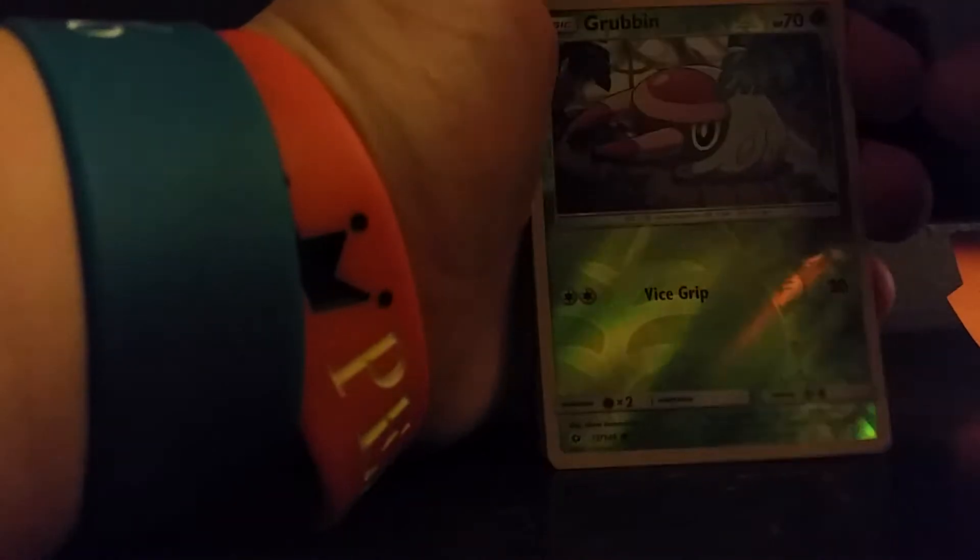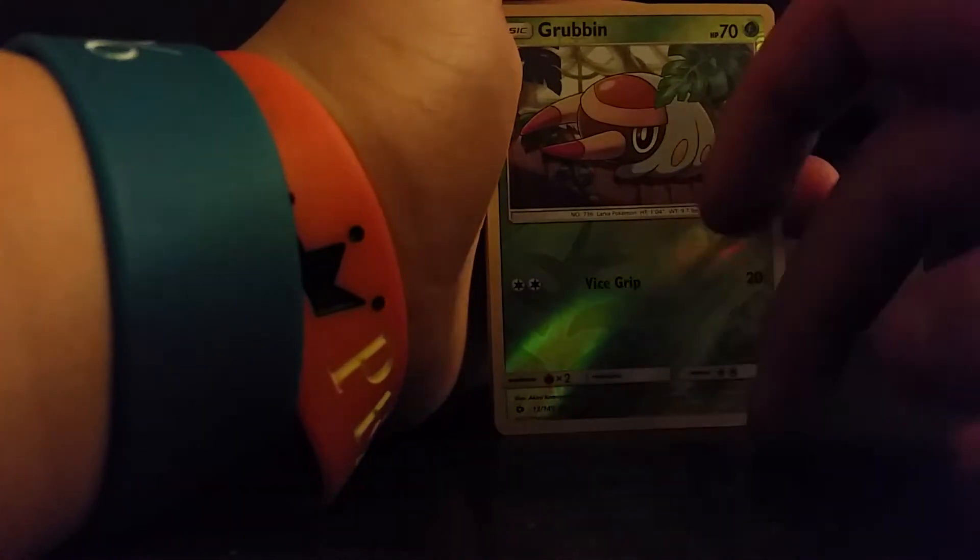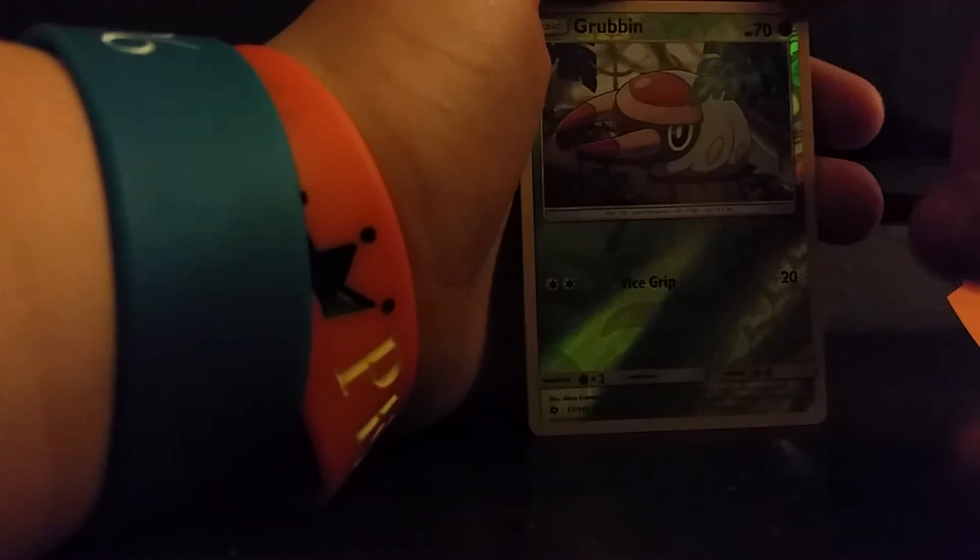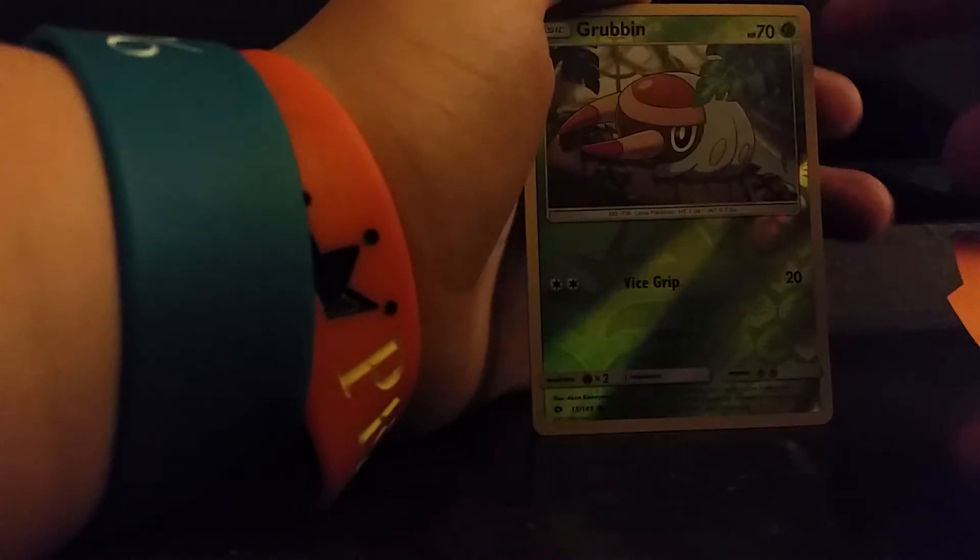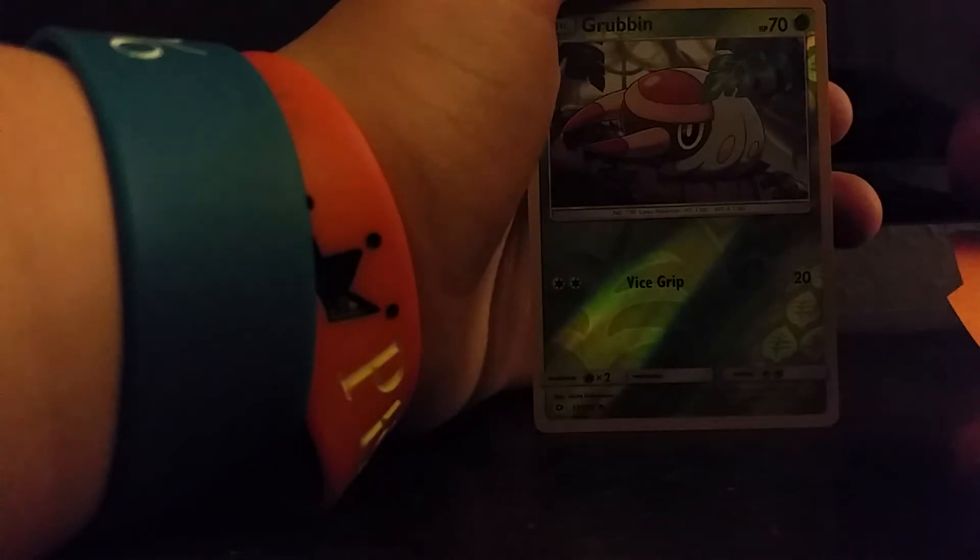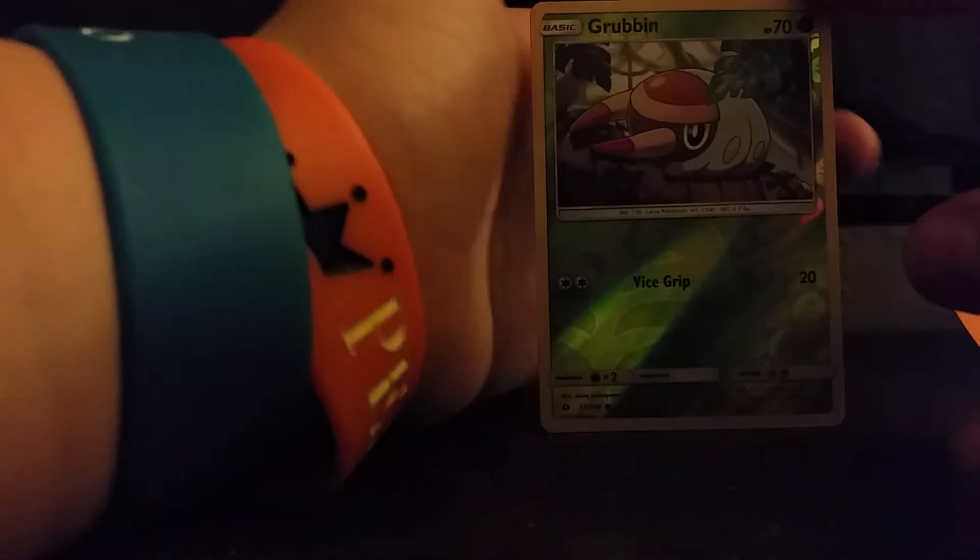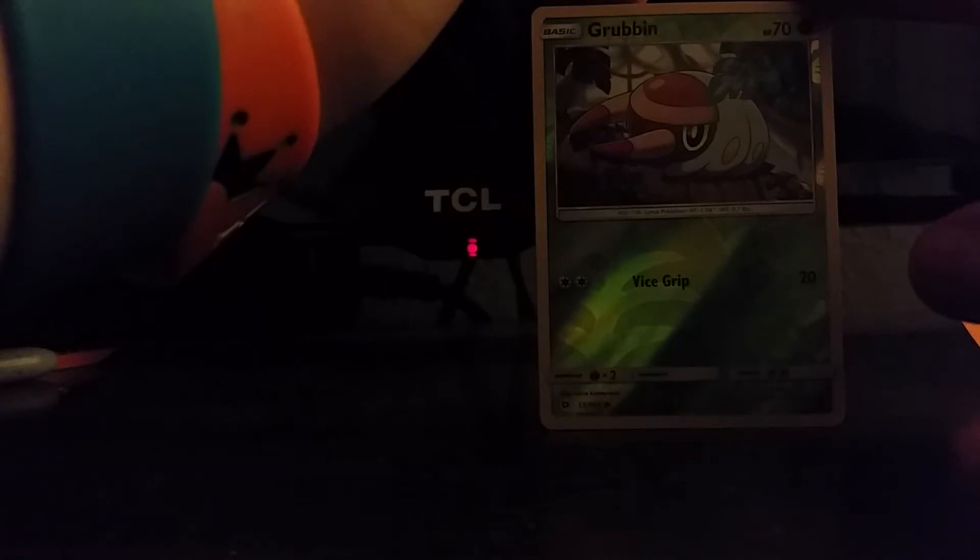Yeah, so hopefully you guys enjoyed this one pack Wednesday, new little thing I'm doing. Hopefully I can keep it up, but yeah. So, I'll see you guys in the next video.